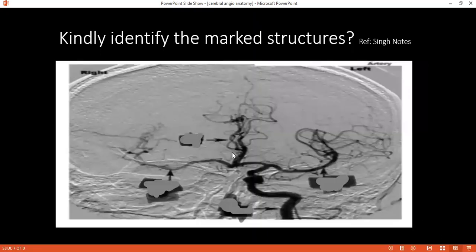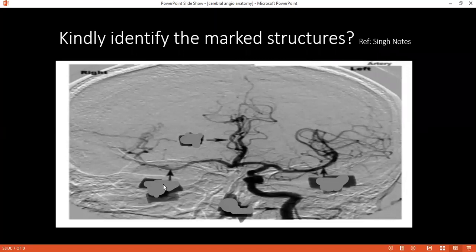Would you be able to recognize this image? You have four structures to identify. Structure one is the middle cerebral. Structure two is the anterior cerebral. Structure three is the internal carotid. And what is structure four? Let's see it from the other side.